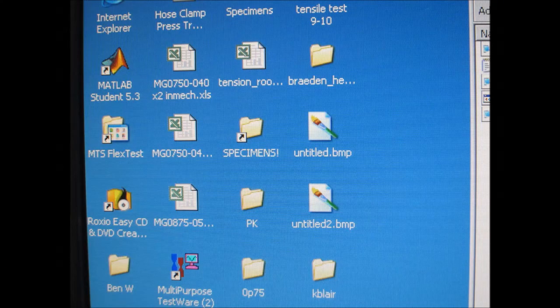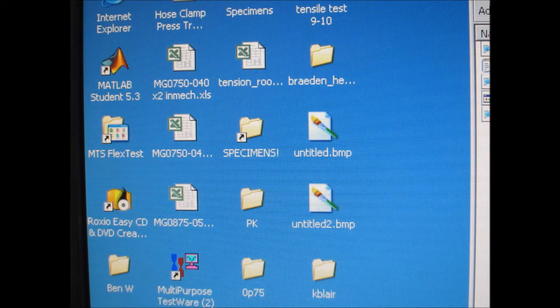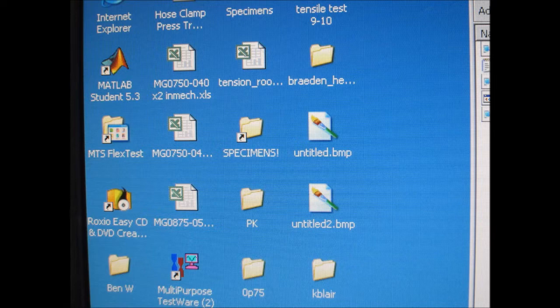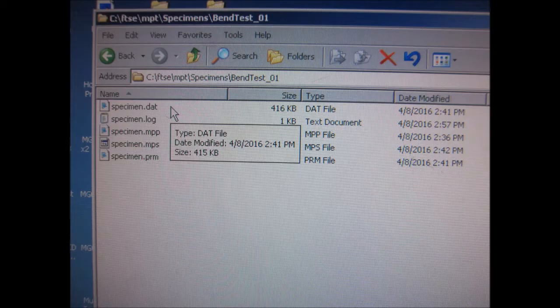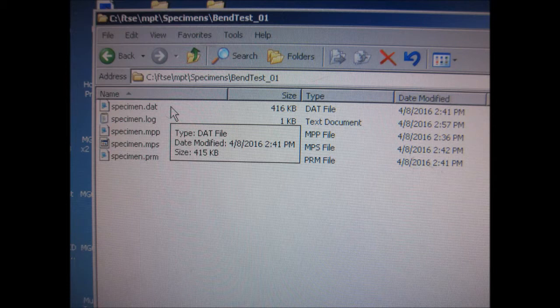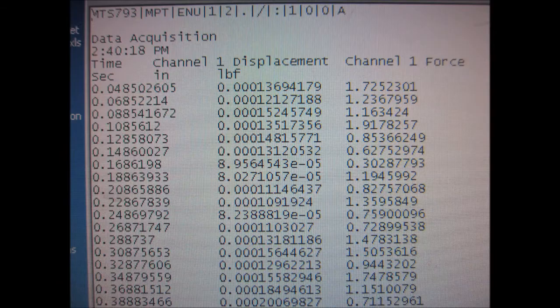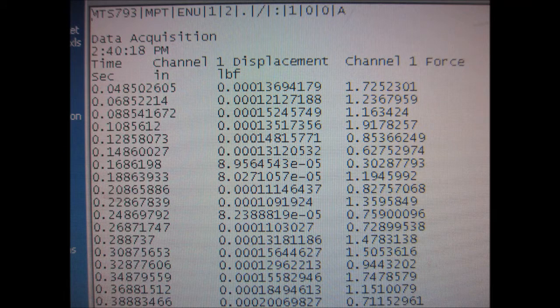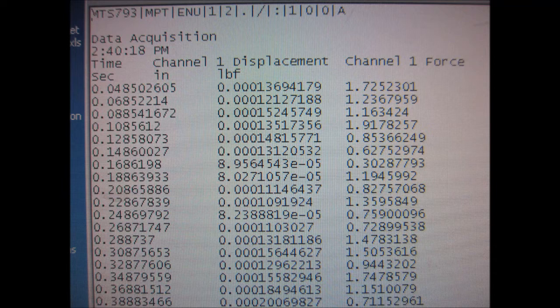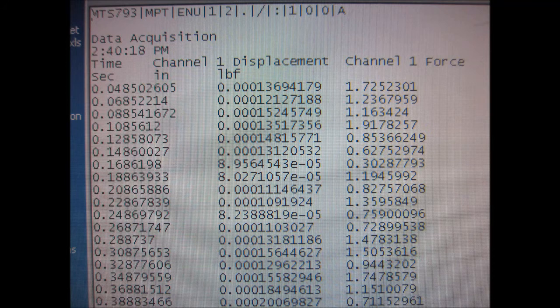To locate your specimen data file, it is right in the folder called specimens on the desktop. This is going to be a CSV file saved as a DAT file but editable as a CSV, and you can see any comma-separated values. You'll see you have all of the time, displacement, and force information available to you. You can plot this in Excel and edit it to your heart's content.